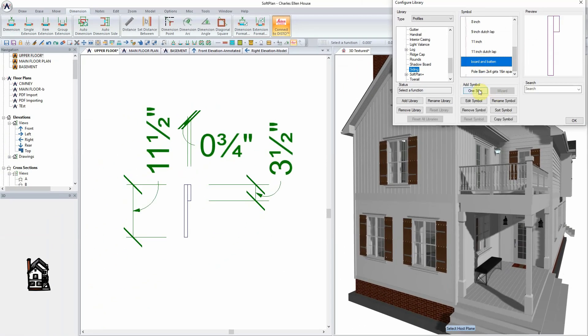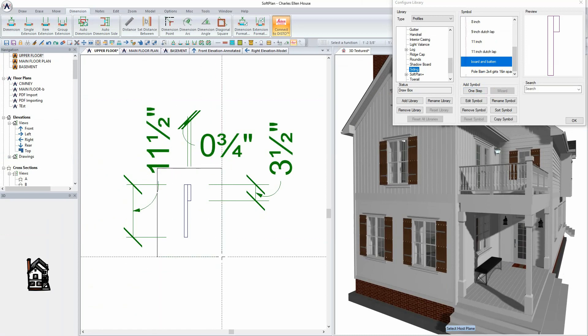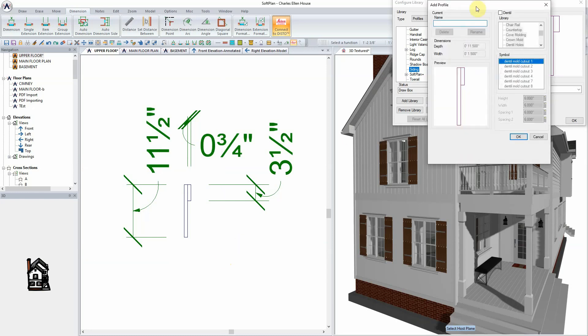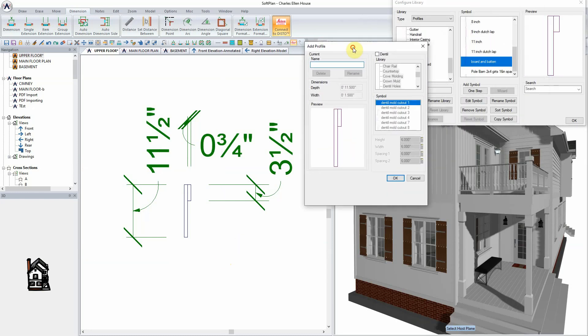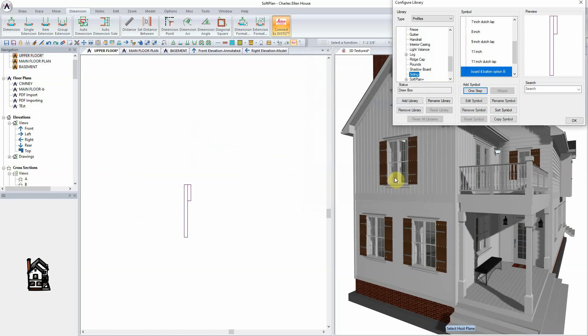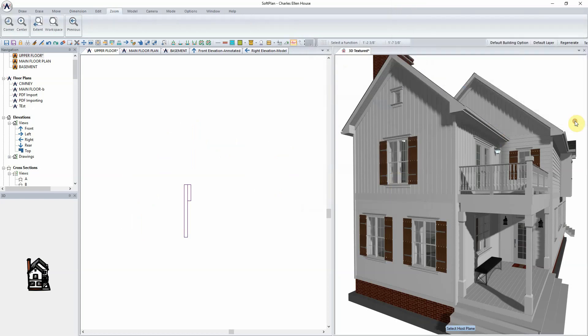Begin by selecting one step. Click to anchor one corner of an expanding box, sketch the box around the profile, and click. Input a name for the new siding, in this case, board and batten option B. Note that the dimensions for the depth and width are drawn from the profile, which is why it's important to draw and dimension it to scale prior to saving it into the library. Select OK to close the add profile, and OK to close the Configure Library dialogs.